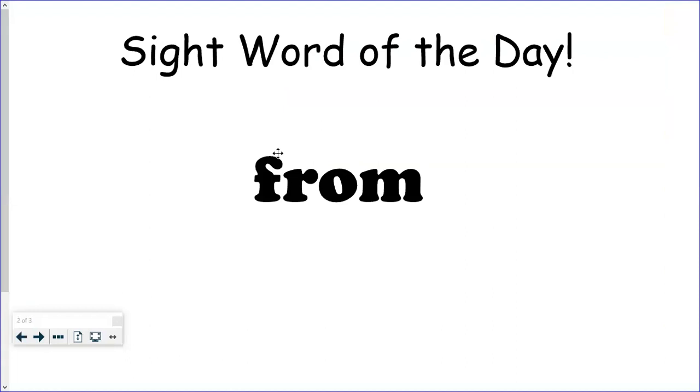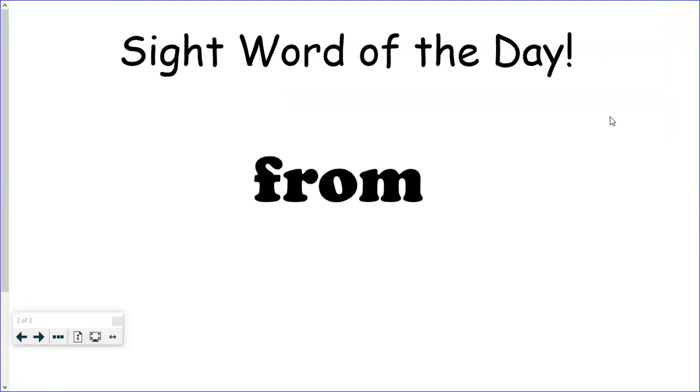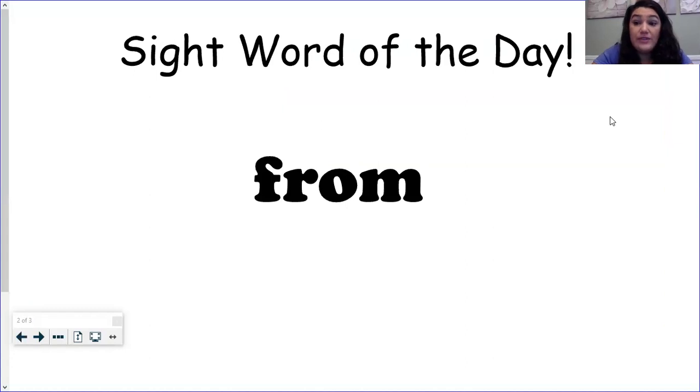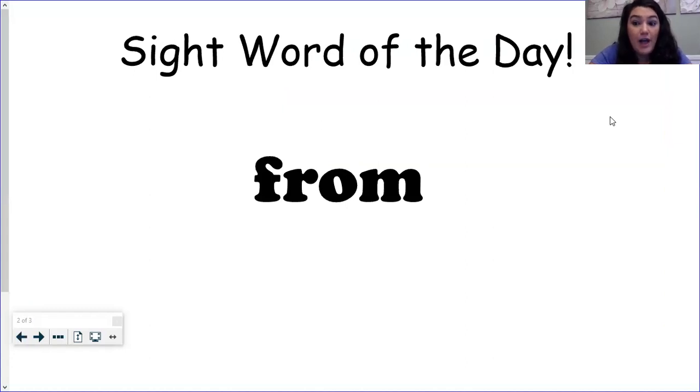Our sight word of the day is from. F-R-O-M. From. Make sure you get a chance to check out the task that will help you practice learning the sight word from or reviewing the sight word from if you already know it.